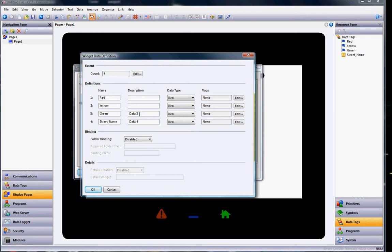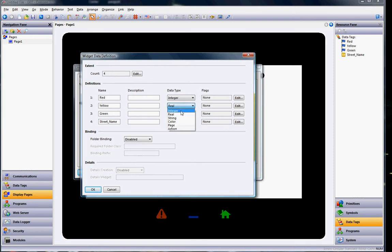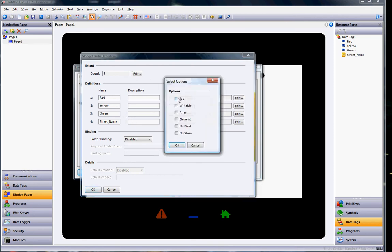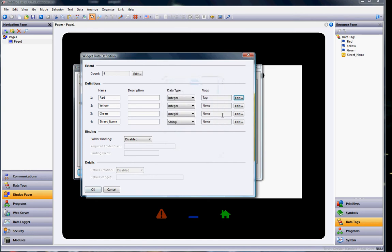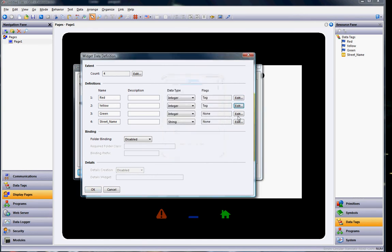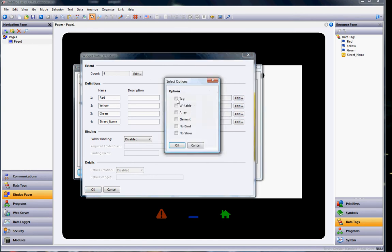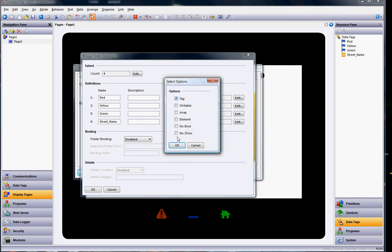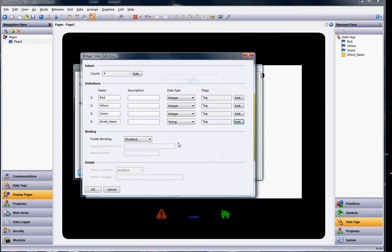And then as far as data types, all of these are, even though they're a flag, they're a part of an integer, except for the street name is going to be a string type. And since all of these tags are going to be basically read only, I'm going to hit the pull down here and define them all as just tags.